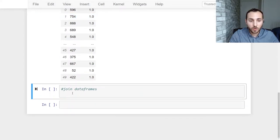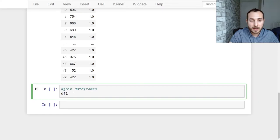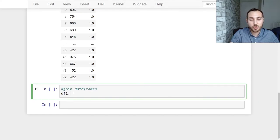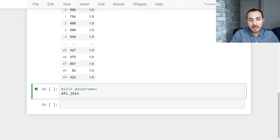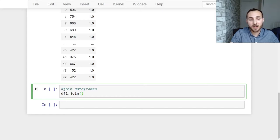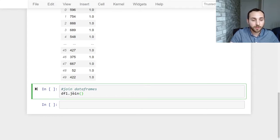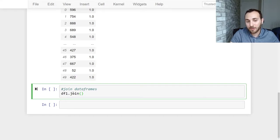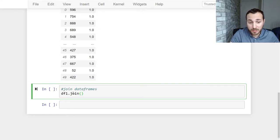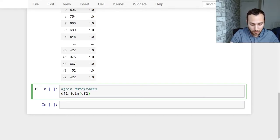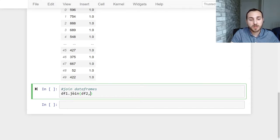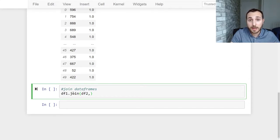So what we're going to do is call our first data frame df1 and we're going to use the join method and now we're going to pass in our parameters to make this join happen. So the first parameter is going to be the data frame that we want to join to data frame one so it's going to be df2 and the second parameter is going to be which parameter you're joining on.